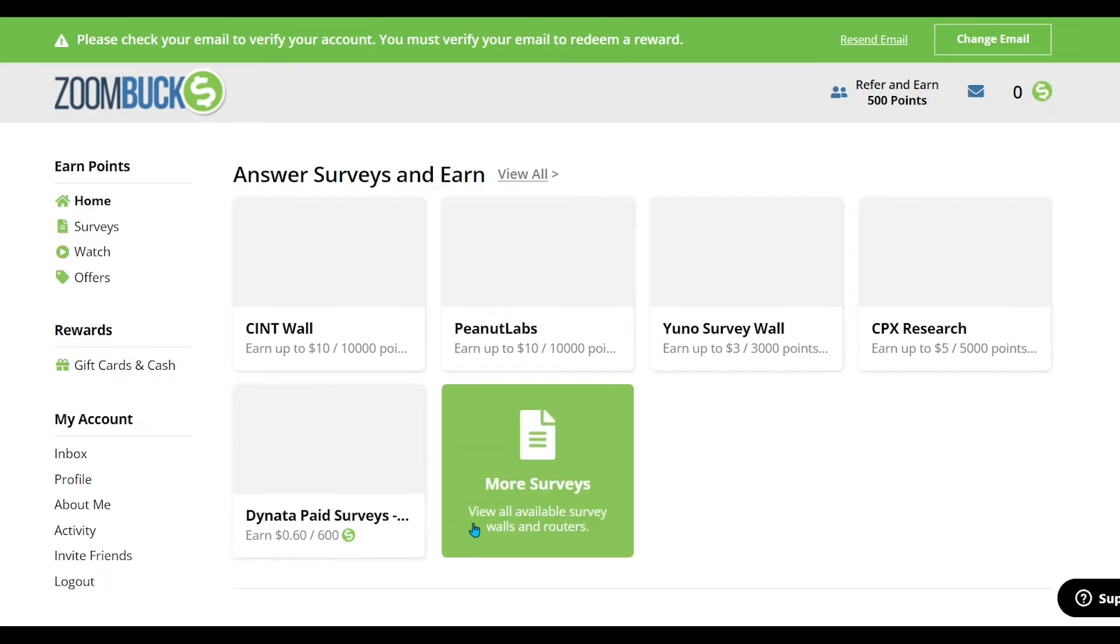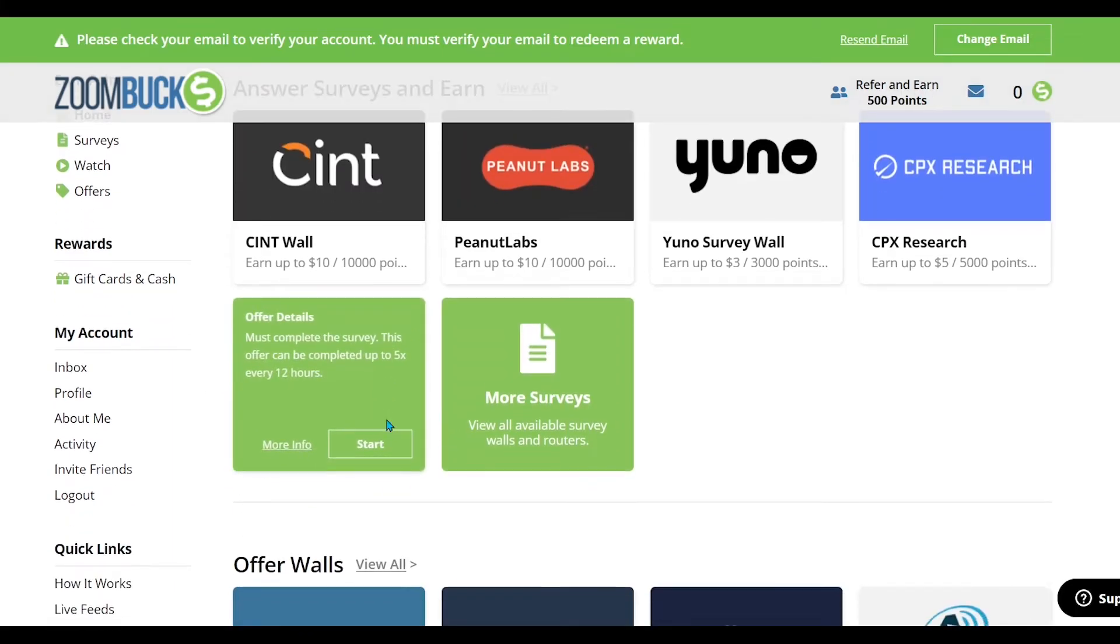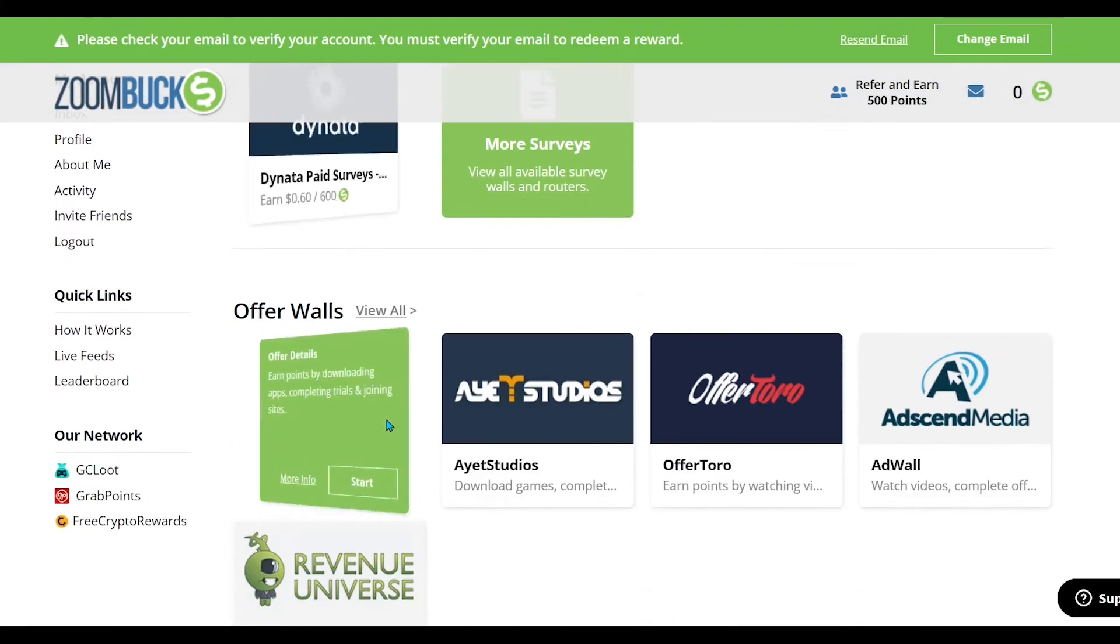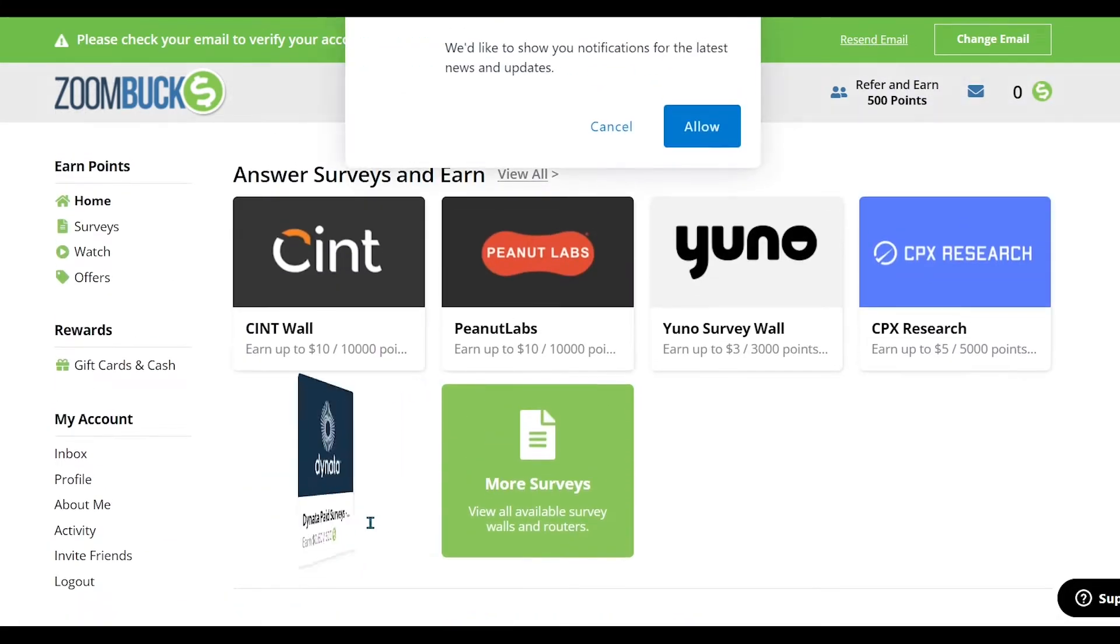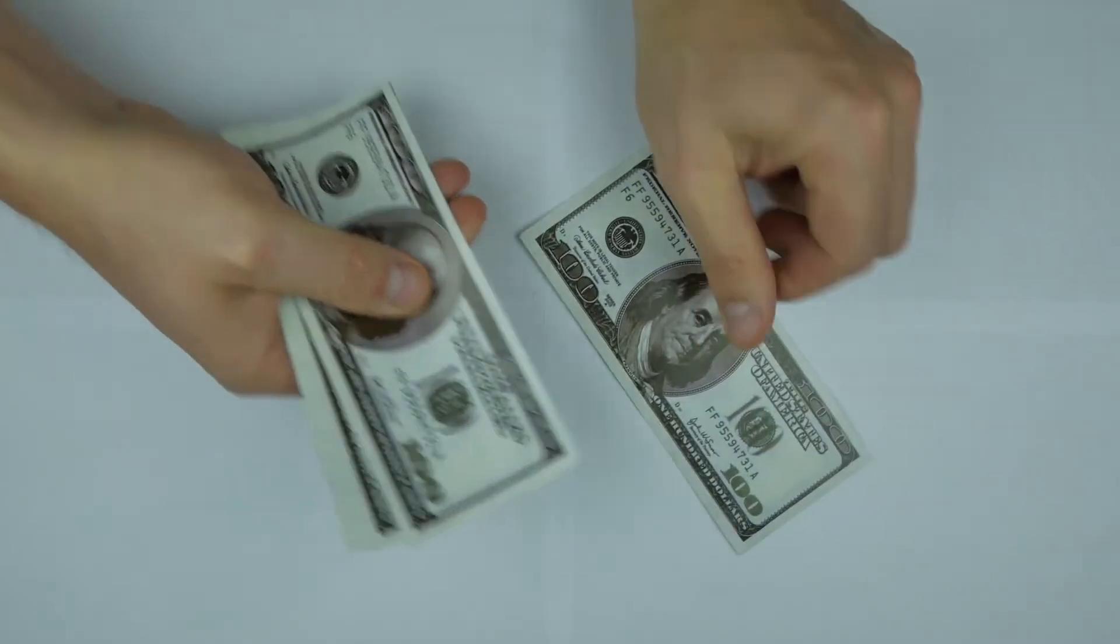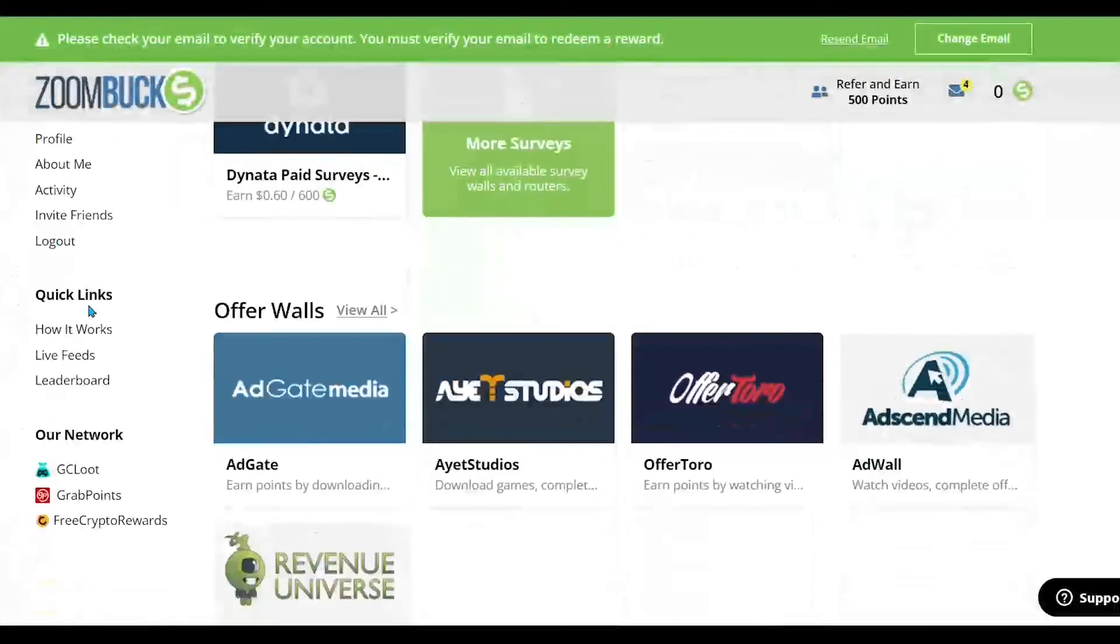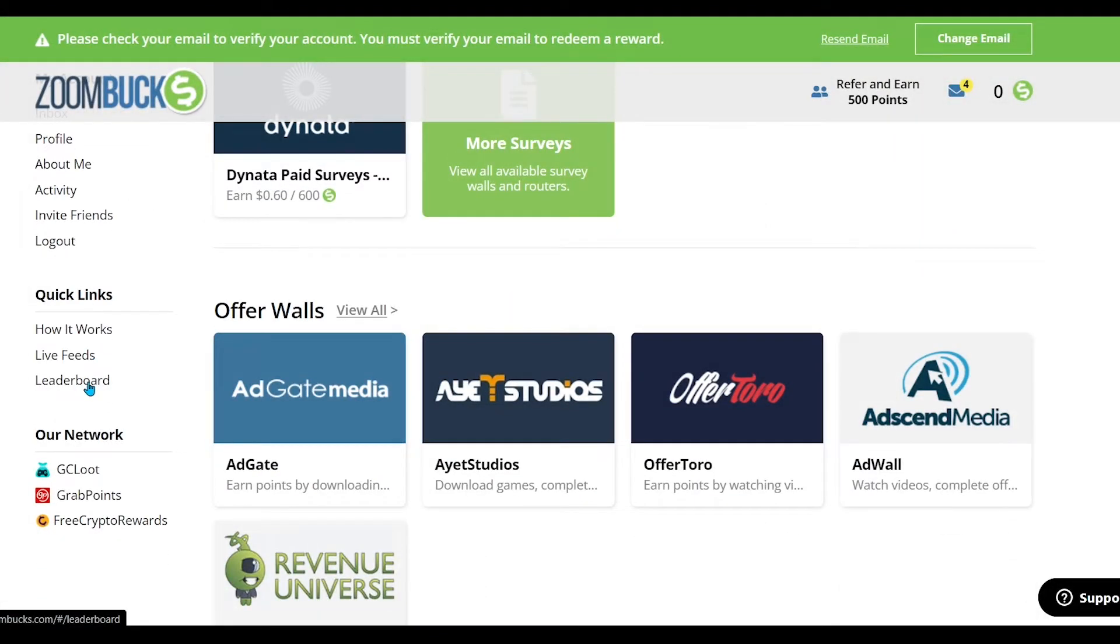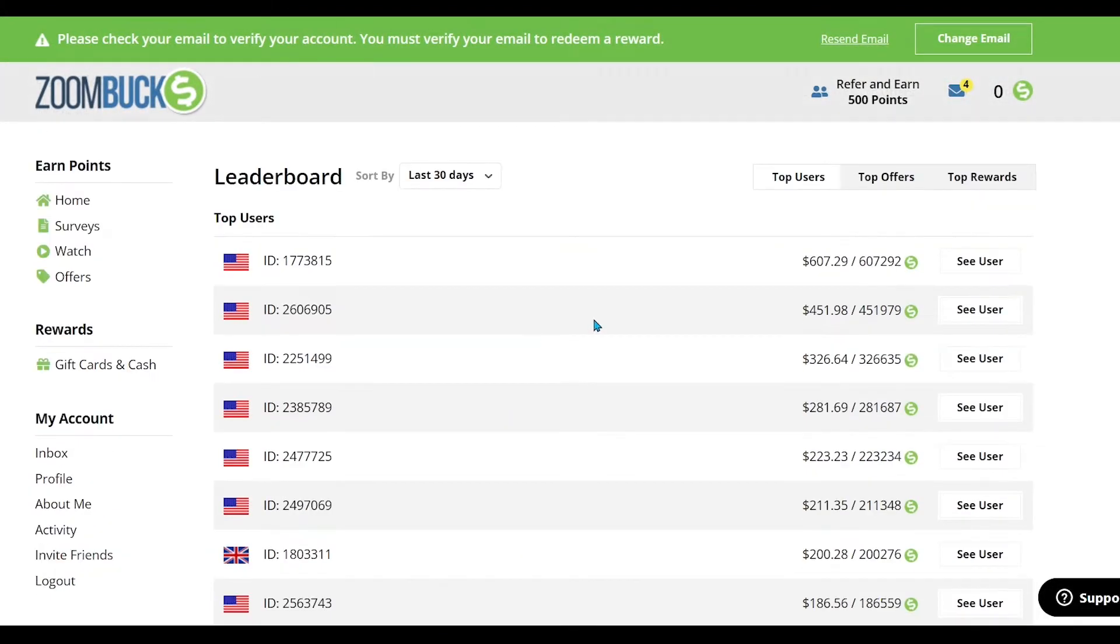Step 2: After complete signing up, a new dashboard will open in front of you. Here you will see all the options. So let's see how much money people are earning here. Just go to the leaderboard option.